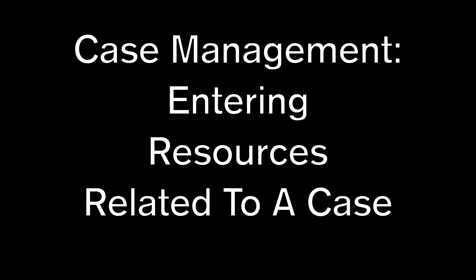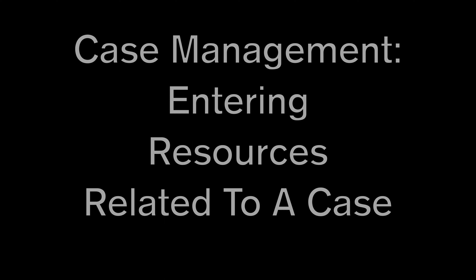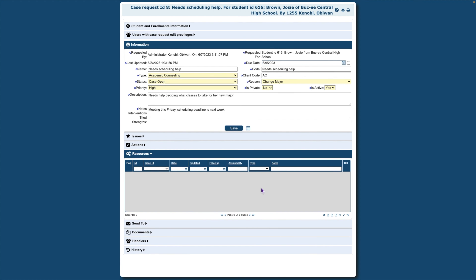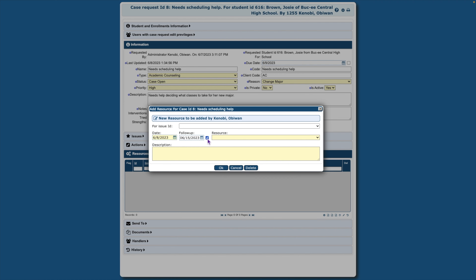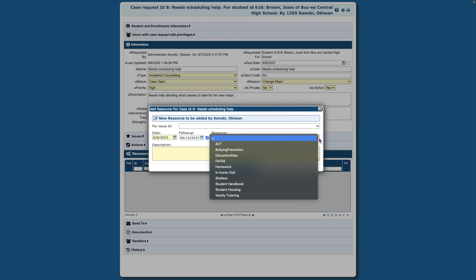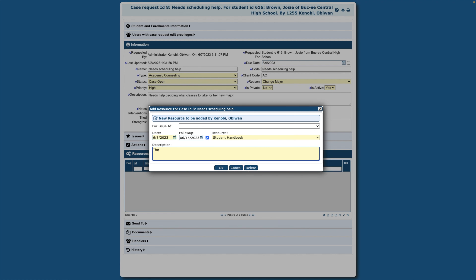The Resources area of case management is used for supplemental resources associated to the case or used for linking an external reference resource. Click the down arrow next to Resources. On the lower right, click the plus symbol. You may set a follow-up date. Checking the box will display this event on the student's calendar. From your drop-down menu, select a resource. Give a detailed description of this resource. Then click OK.